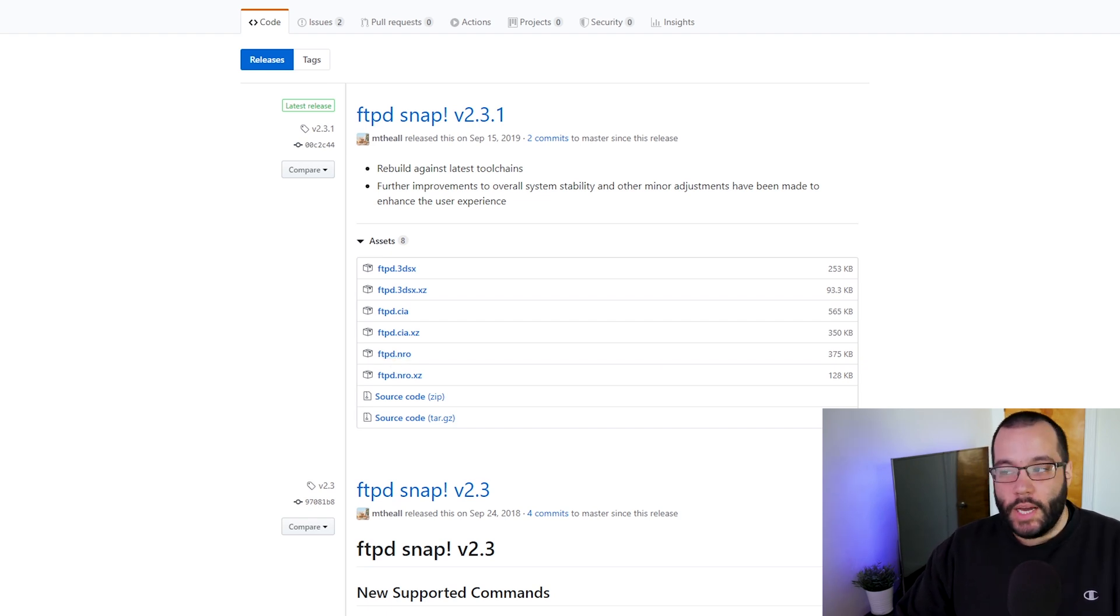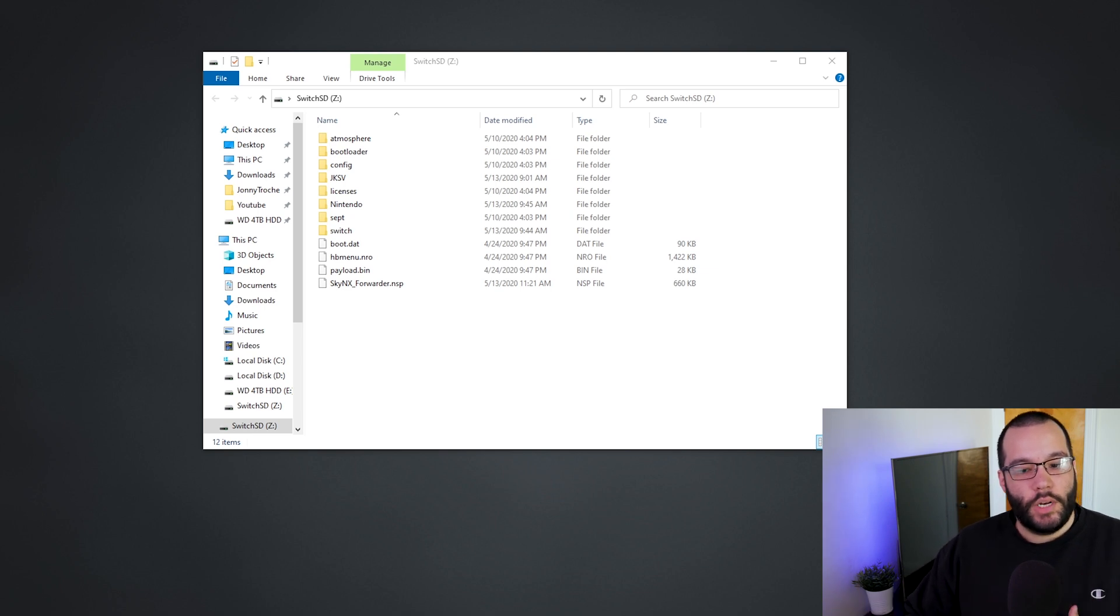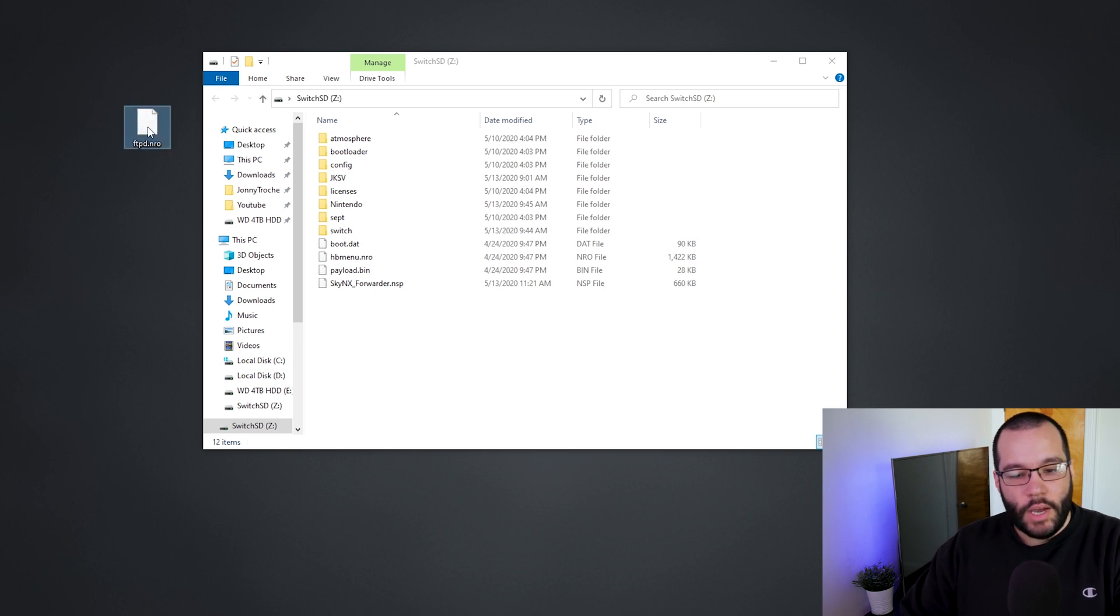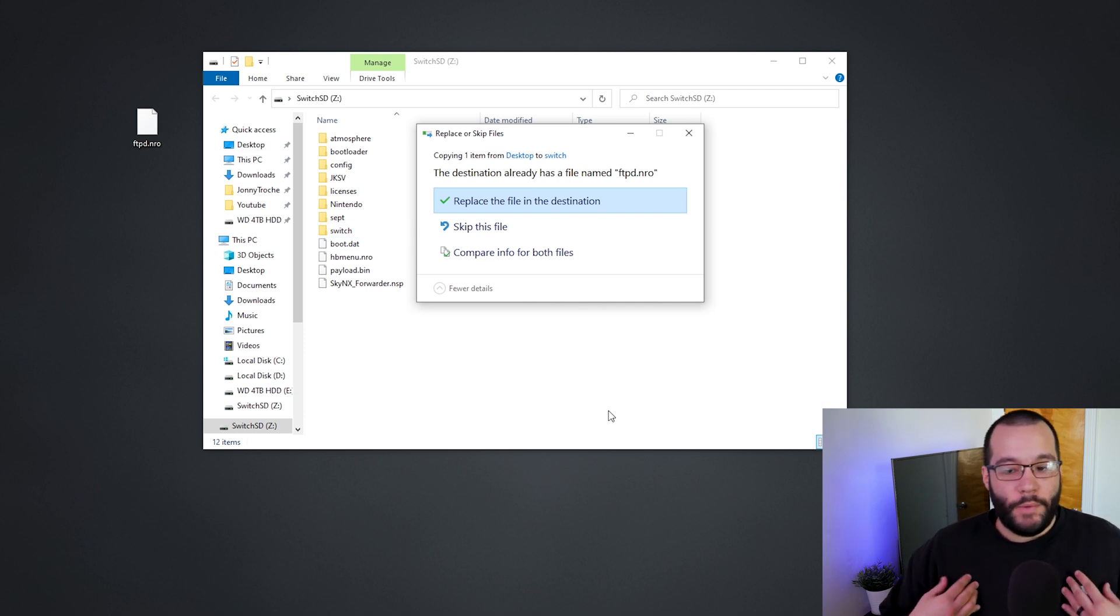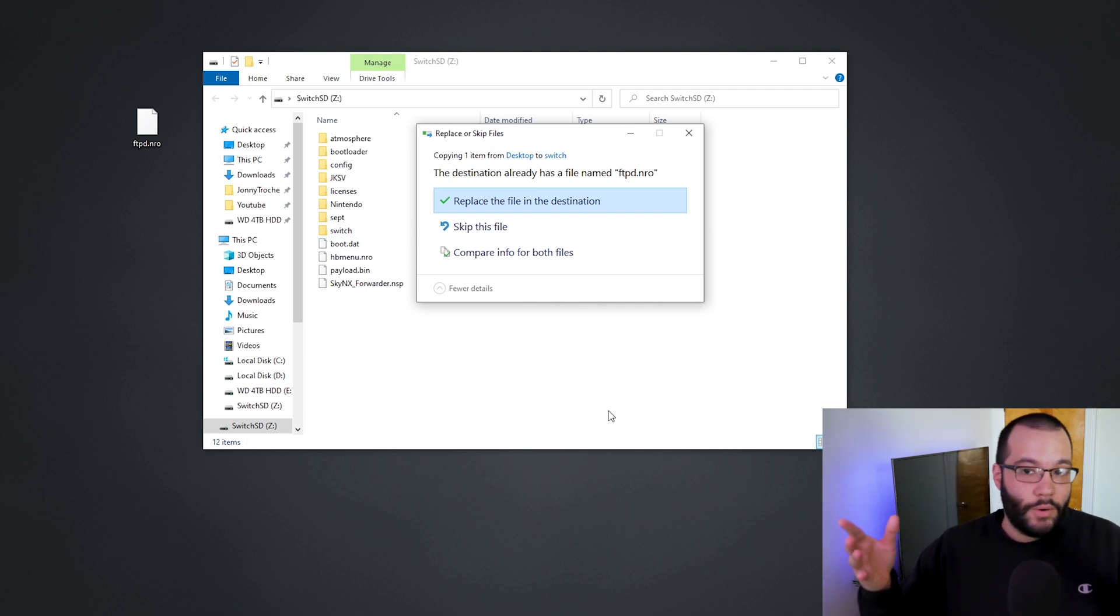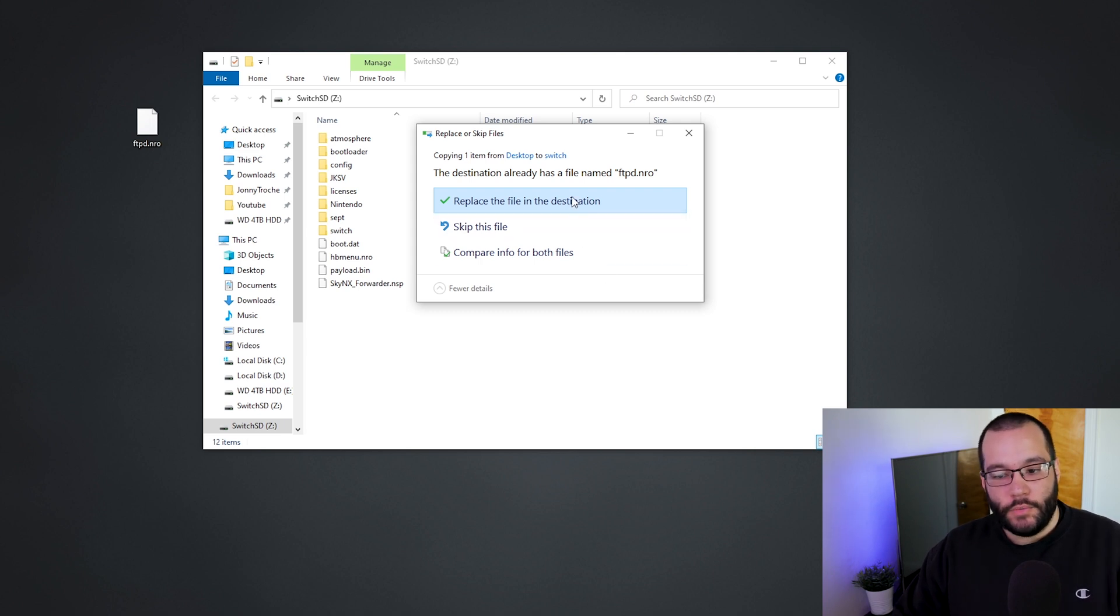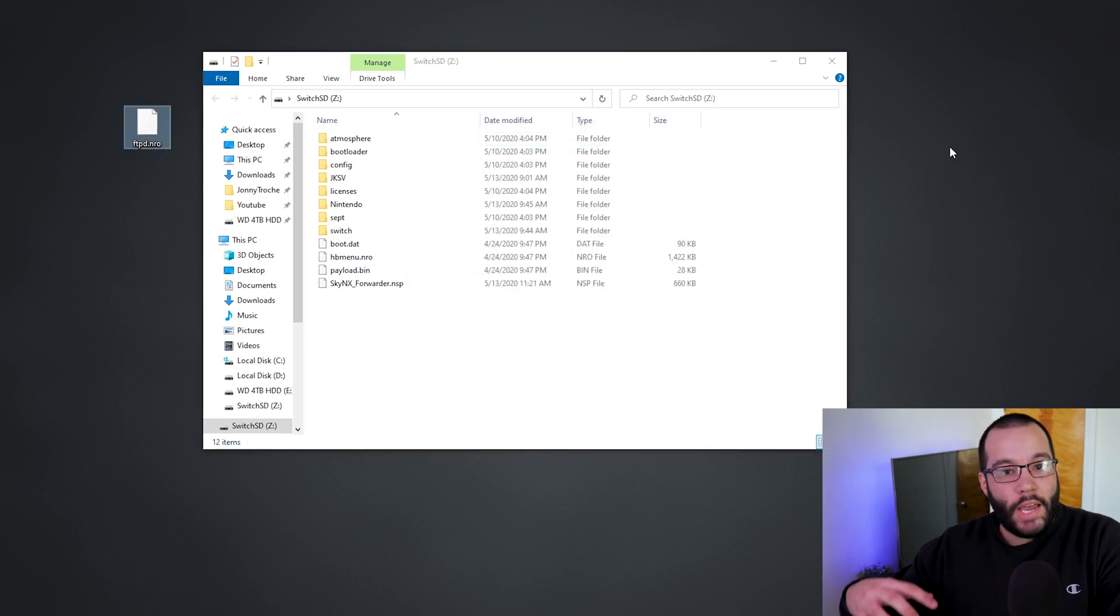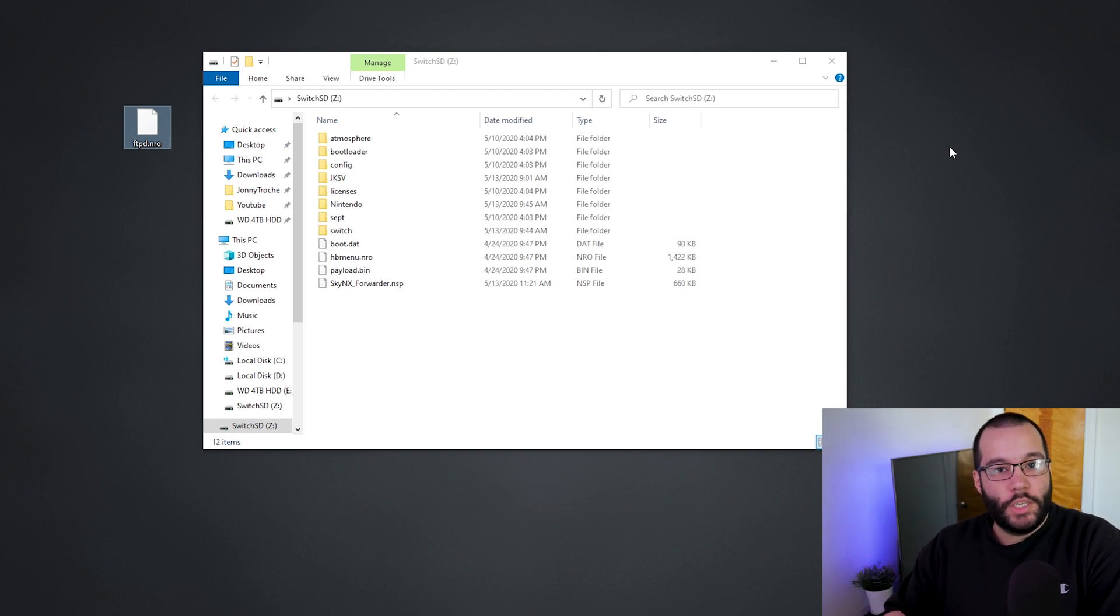Now what you need to do is just take out the SD card from your Nintendo Switch and put it into your computer. Once that's popped up, we're going to take the ftpd.nro that we just downloaded, we're going to drag and drop it to our switch folder. I'm getting a replace the file in the destination because I already have this on my switch - you're not going to get this, it's just going to go ahead and transfer into your folder. Once that's done we can go ahead and remove the SD card from the computer, put it back into the Switch, boot up into our homebrew and then we'll continue on from there.